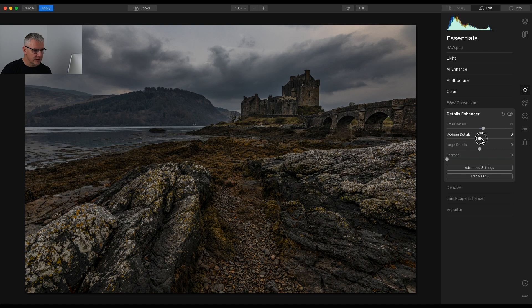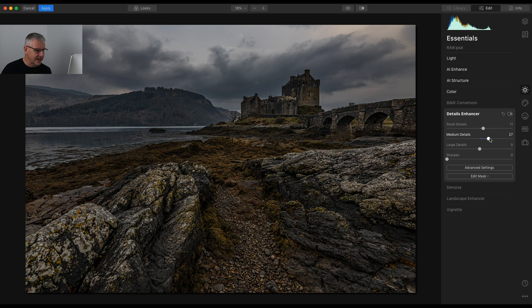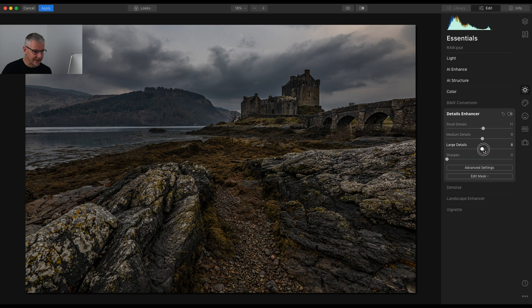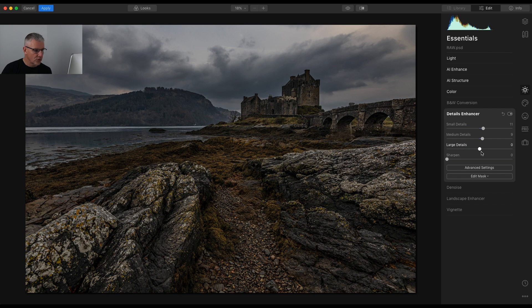Medium details I'm going to push that quite a bit to see the effect it has, and for me that is just too sharp so I'm going to pull that back again. The large details I'm just going to push again, just here. I don't want the image too sharp. I'm going to also push the large details just a bit.